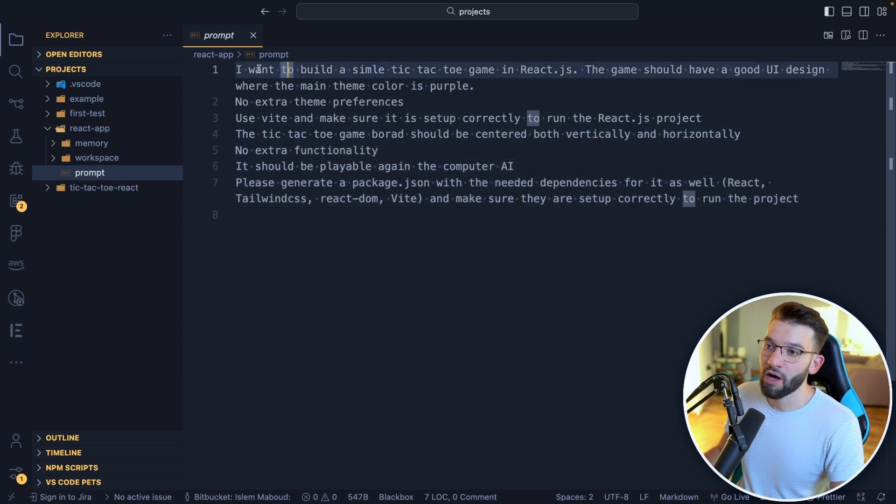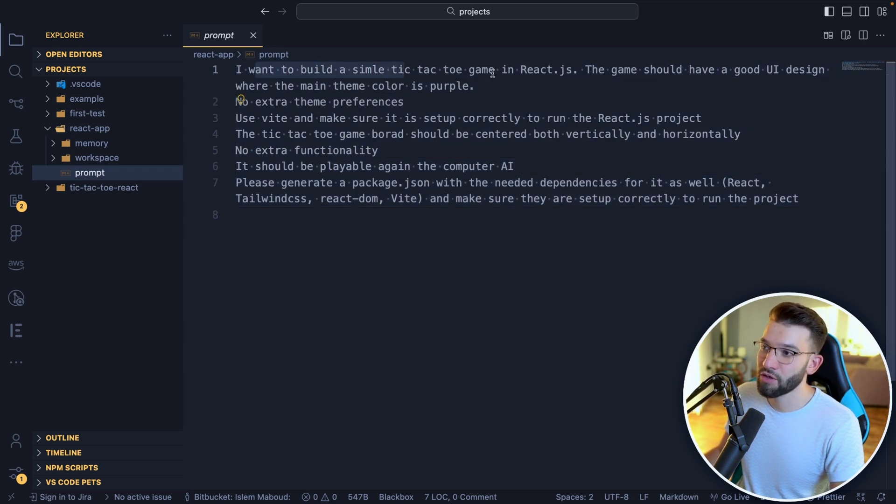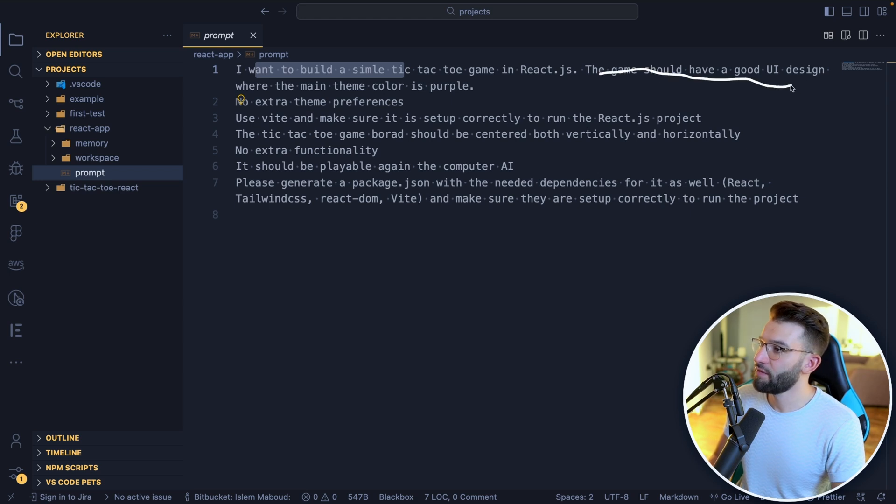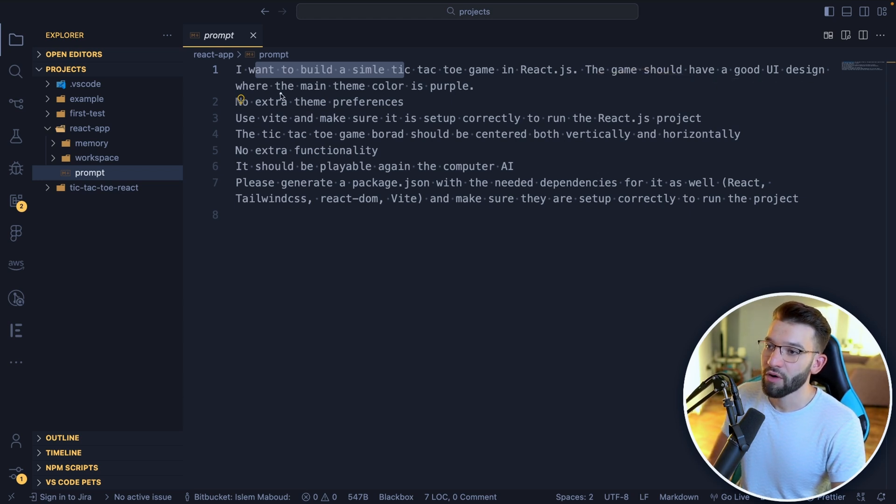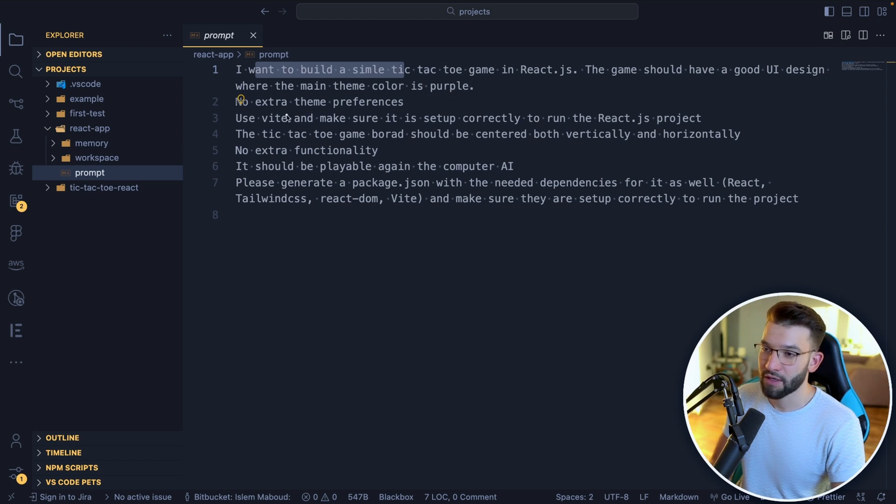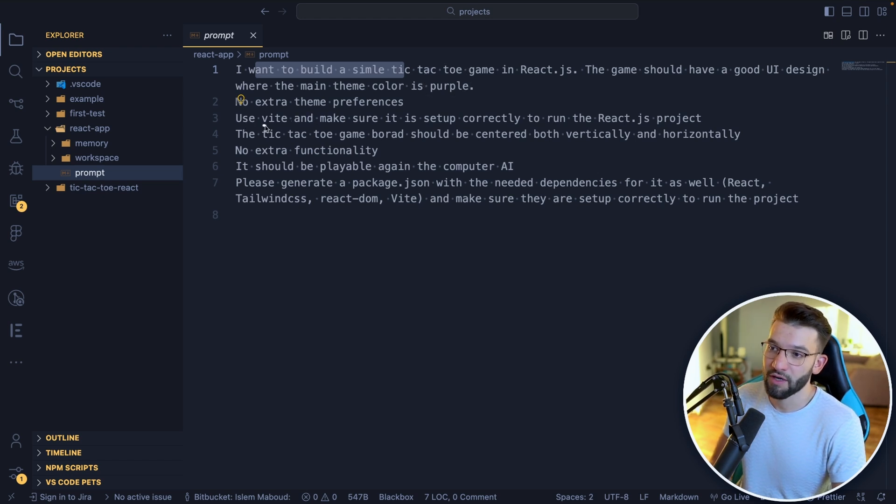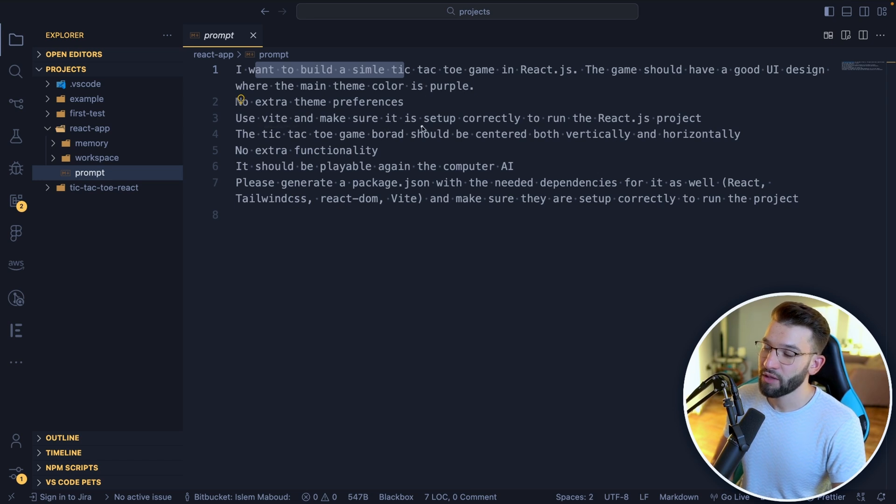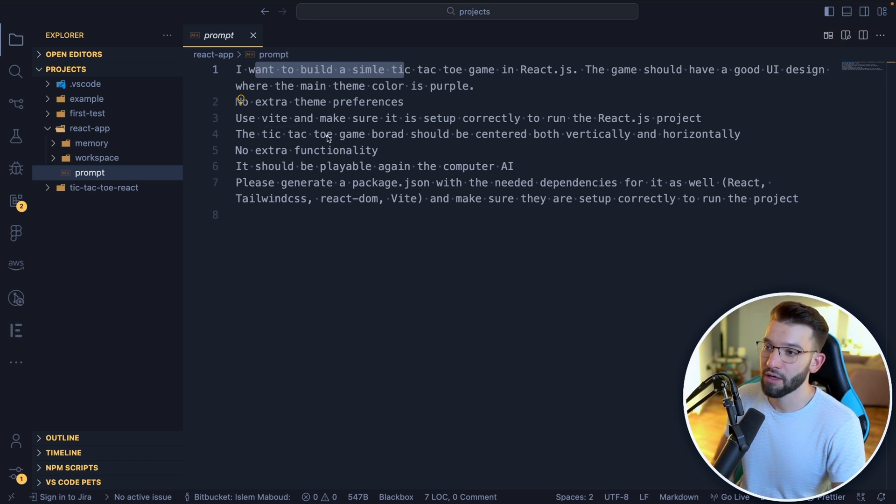What I want is I want to build a simple tic-tac-toe game. I'm saying the game should have a good UI design where the main theme color is purple. No extra preferences, I don't want any extra preferences and I want it to use Vite. I want to set up correctly the React project using Vite.